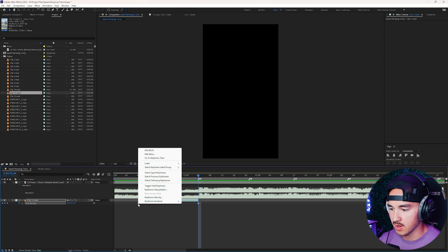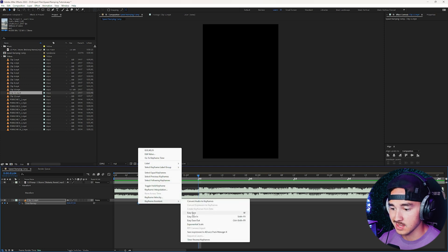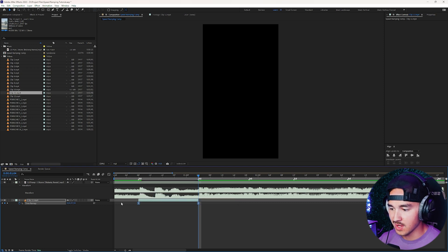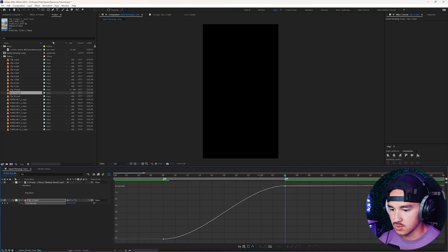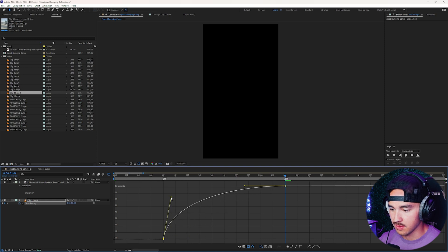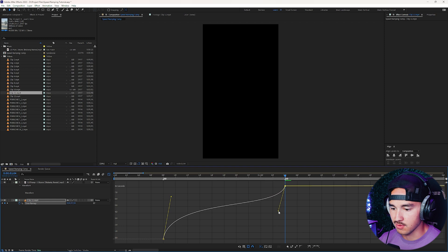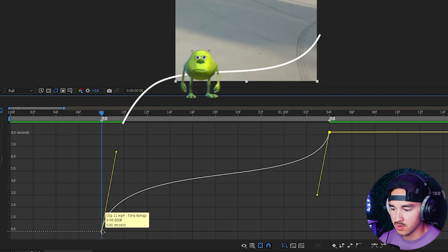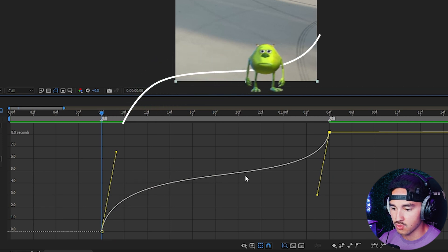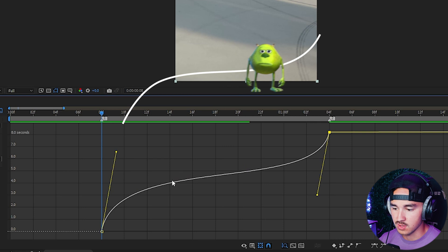Next, highlight both keyframes, right-click and go to Keyframe Assistance > Easy Ease. For me I have it set to W. Once you easy ease the keyframes and they're both highlighted, go over to the graph editor and zoom in a little. All you have to do is grab the left handle and bring it up. The basic premise of this graph is: the more vertical the line, the higher the speed; the more horizontal or straight the line, the slower the clip goes.